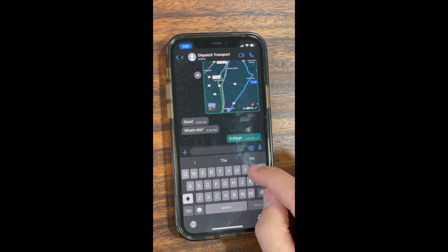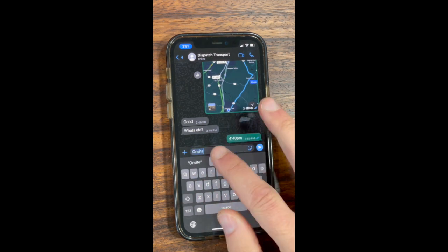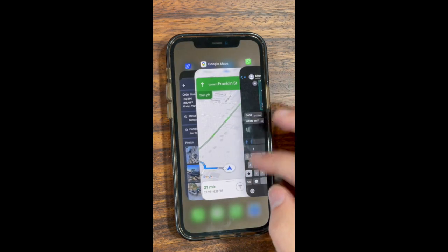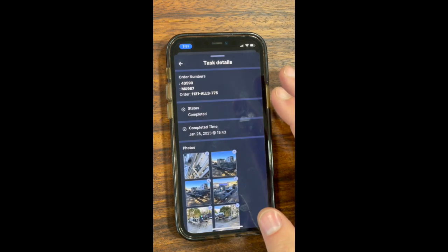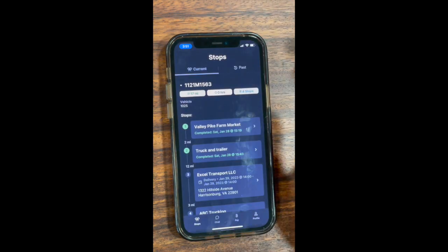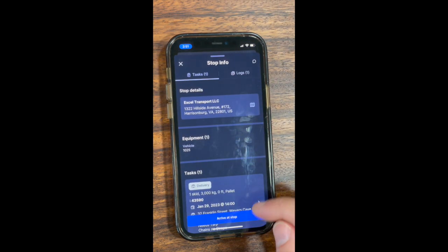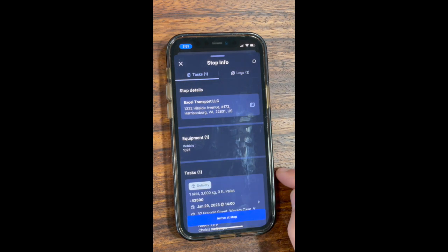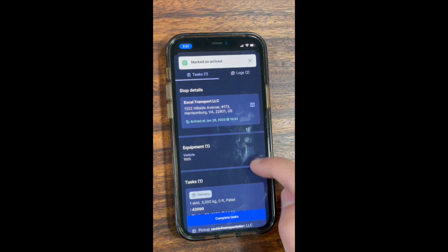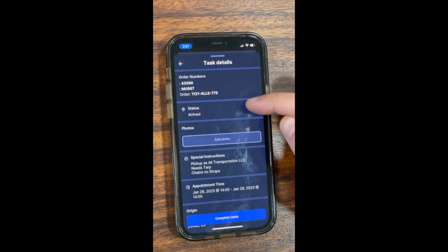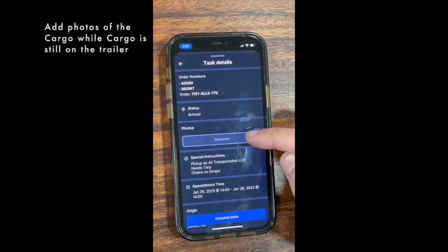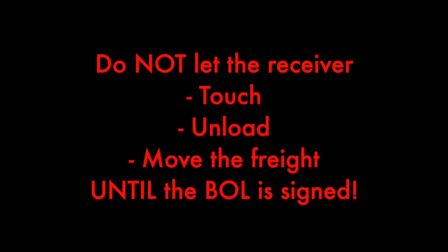Let Dispatch know that you are at the delivery location with a simple text saying 'on site.' Go to your RoseRocket app, go to your delivery location, click on it, and press 'Arrive at Stop.' Verify with the receiver your information and add photos of the cargo still on your trailer. Do not at any point let the receiver or anybody touch, unload, or move the freight until the BOL is signed. After it is signed, they can unload you.